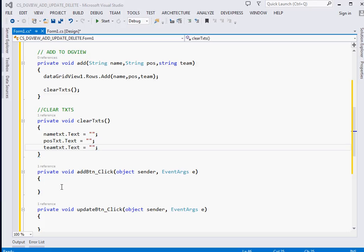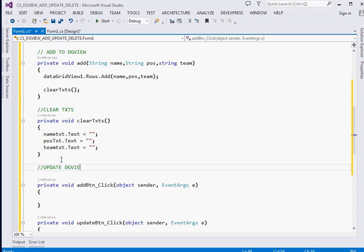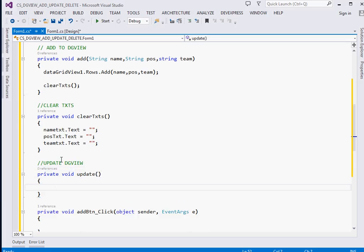The next thing is updating. To update the DataGridView at runtime is also easy. We create private void UpdateDgView(). First we need to get the particular row to update, so we call dataGridView1.SelectedRows and pick the first selected row - index zero - since we've restricted the user to single-row selection.